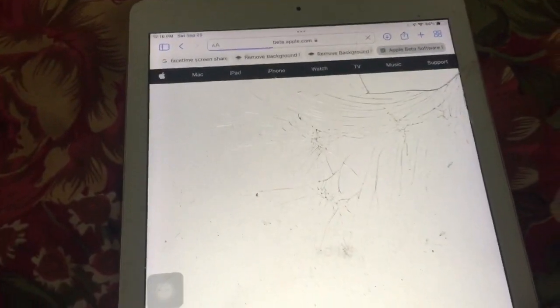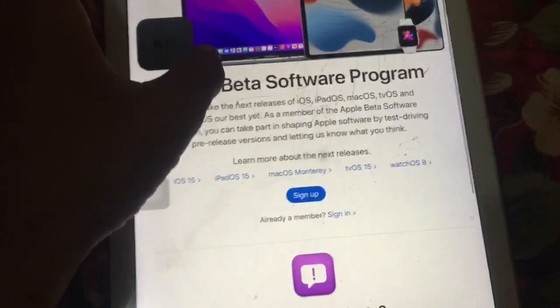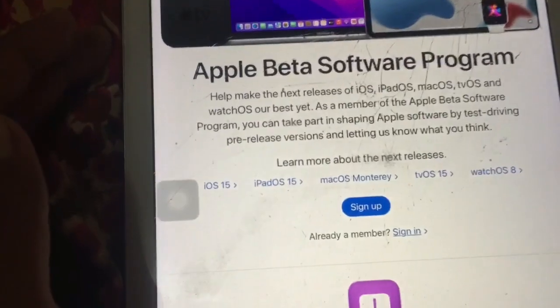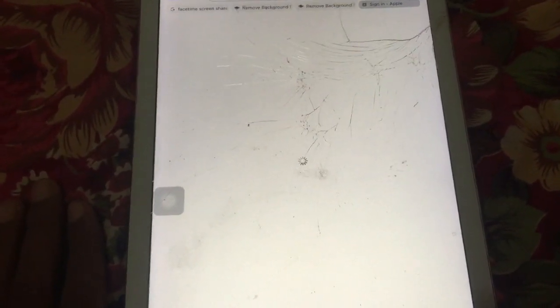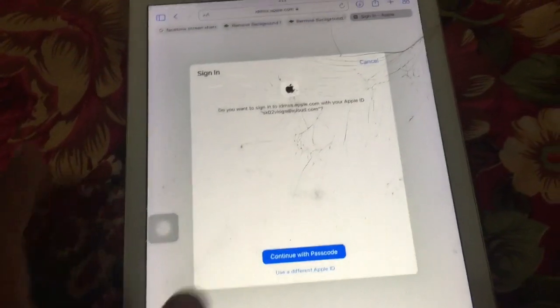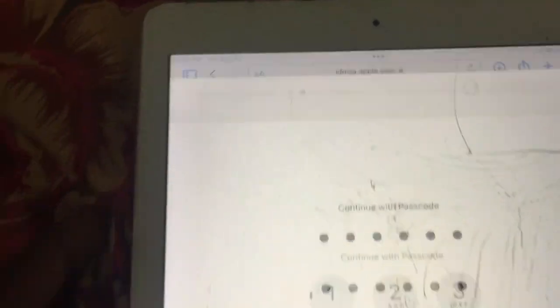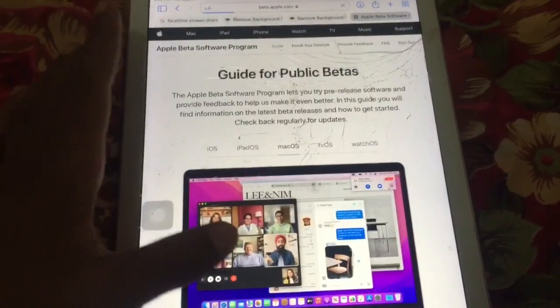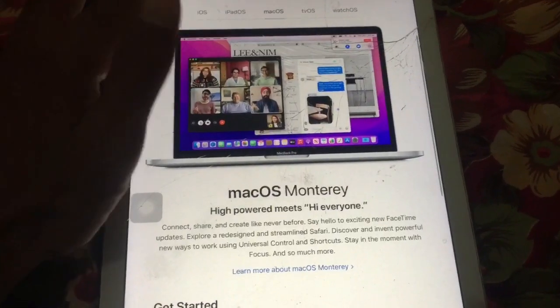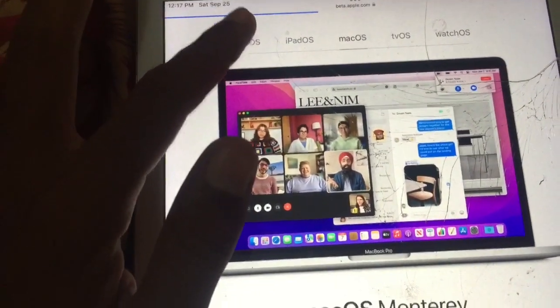First of all, you need to sign in — click on 'Sign In' and sign in with your Apple ID. Then simply select your device: if you have an iPad, select iPadOS; if you have an iPhone, select iOS.